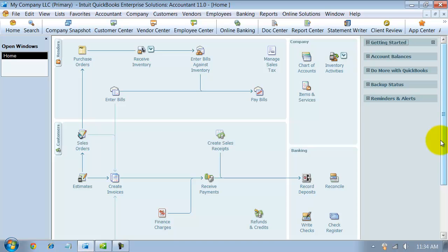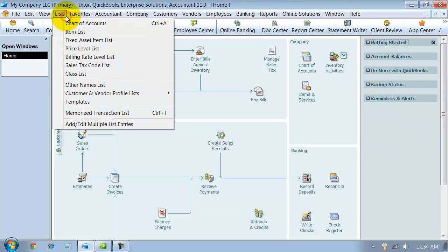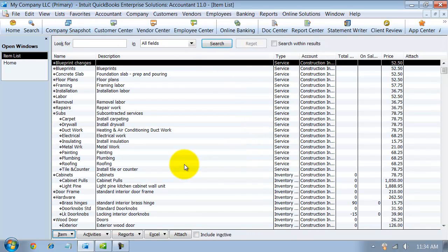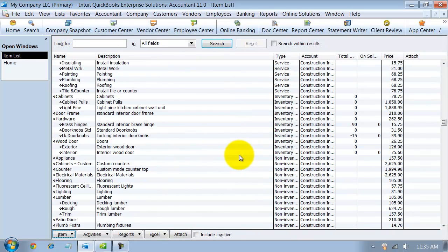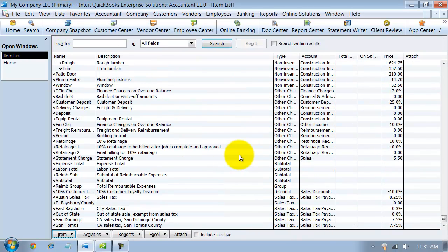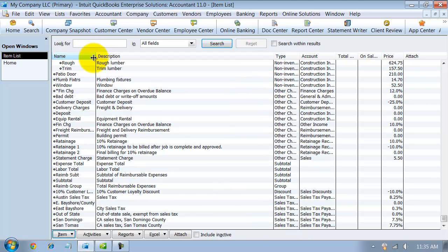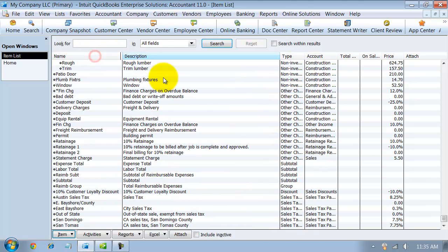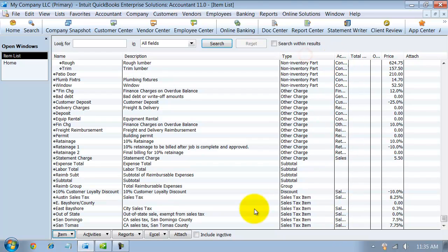Okay, so now we're going to go through how to set up a sales tax item and sales tax groups. The first thing you want to do is go up here into your items list. If it's in its original order and you scroll all the way down to the bottom, you're going to have your sales tax items.